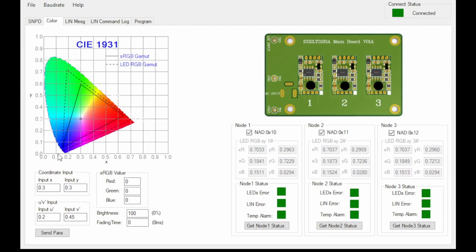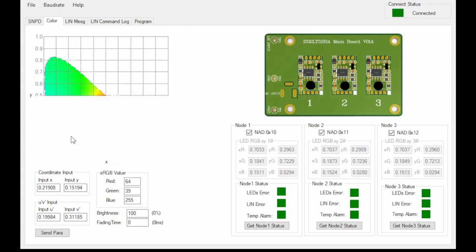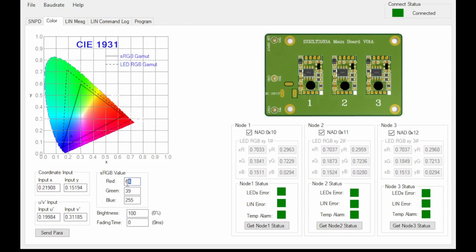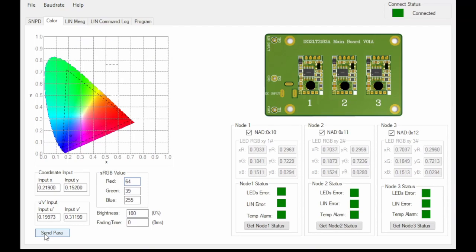All the colors that you can generate with RGB LEDs lie within this dotted triangle. You can select a color by clicking on the color space or entering the values manually. After selecting a color and setting the brightness and the fading time, you can click the send parameter button to send the LIN commands to the evaluation board.